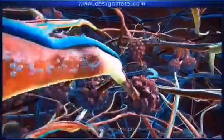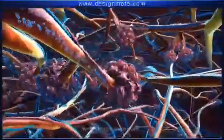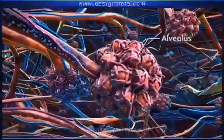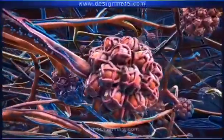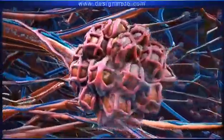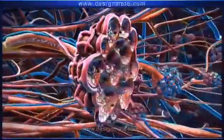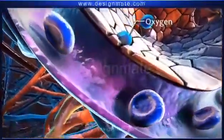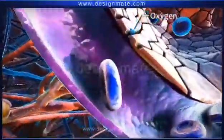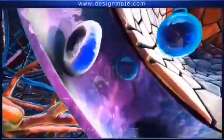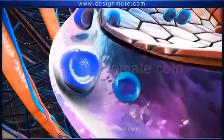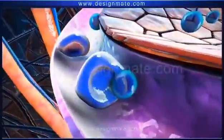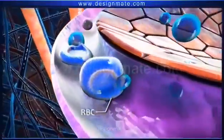Oxygen travels through these bronchioles and reaches the alveoli, each of which is surrounded by a network of capillaries. As blood flows through the capillaries, the oxygen molecules from the alveolus diffuse into the capillary. This causes oxygenation of the RBCs.